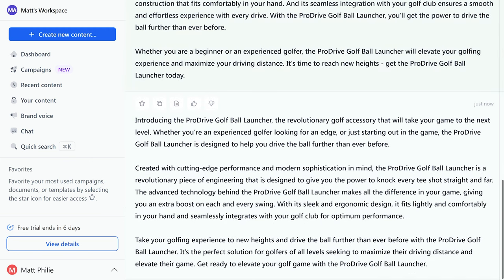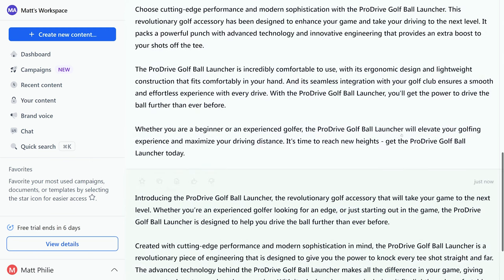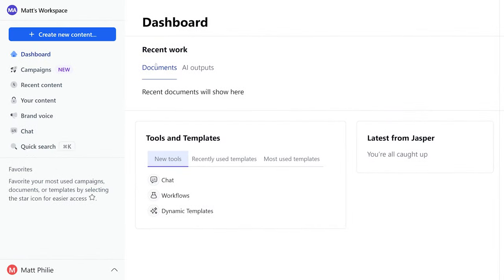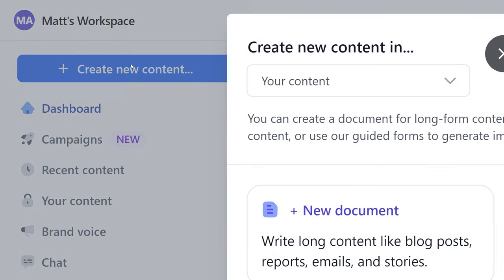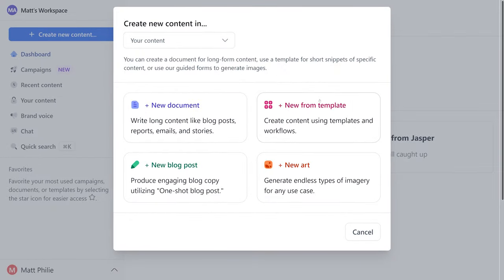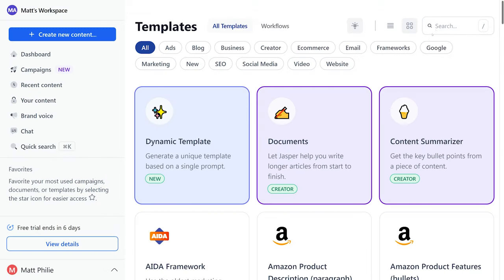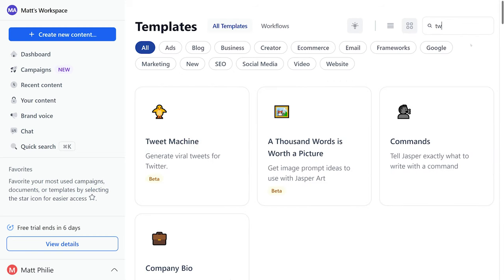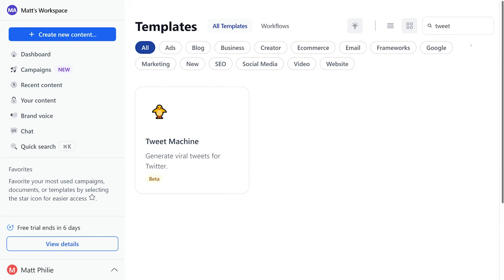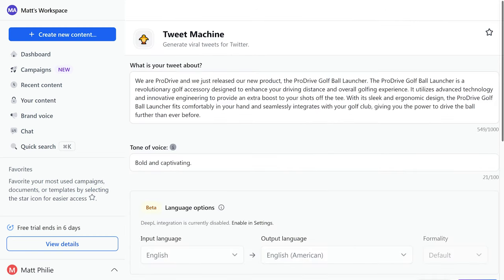This honestly is a game changer for creating compelling descriptions without any hassle. If you're a marketer looking for captivating social media captions, go ahead and select create new content and new from template. Now they have a lot of different platforms on here, but we're going to do tweet machine.